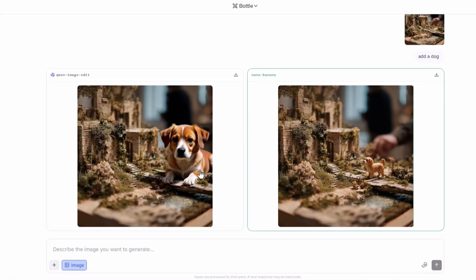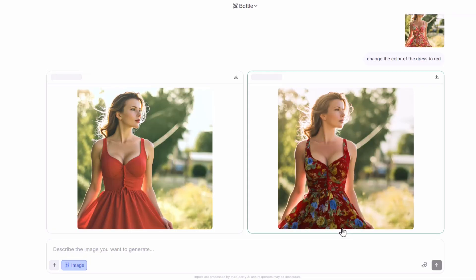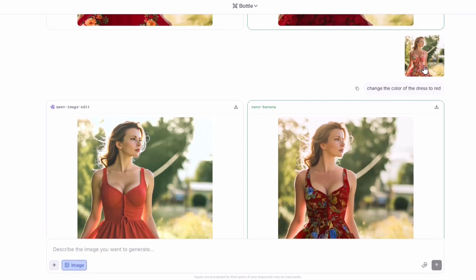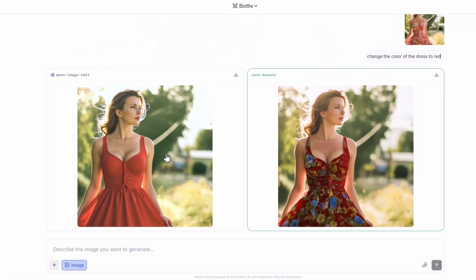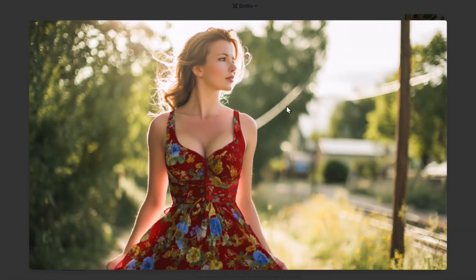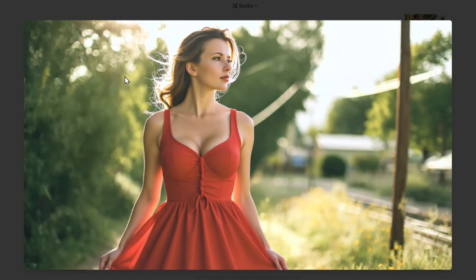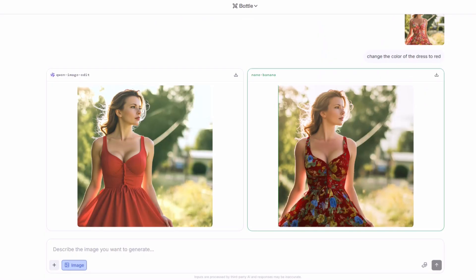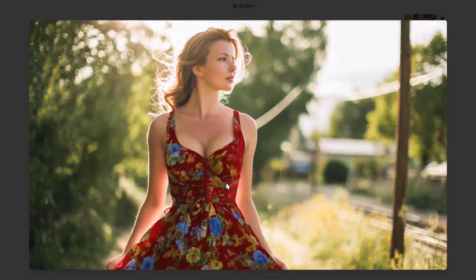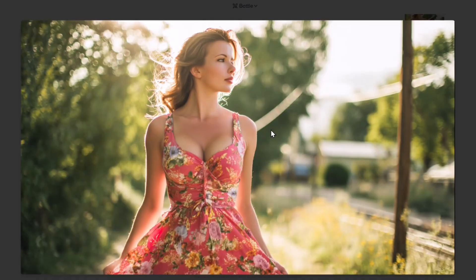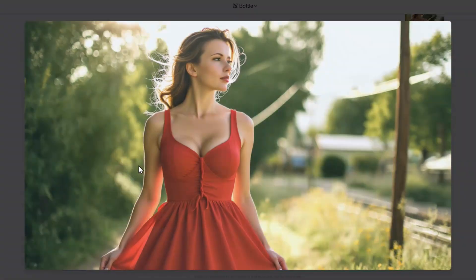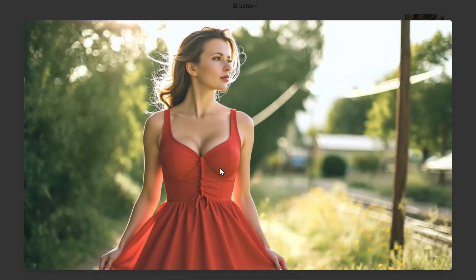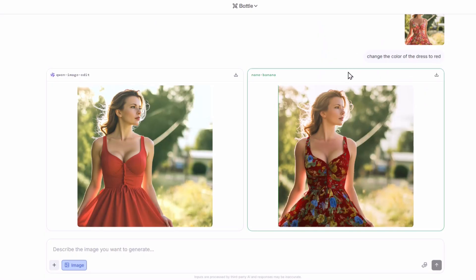I gave the AI models an image of a woman in a sundress and asked the AI models to change the color of the dress to red. As you can see Nano Banana created this image, whereas Quen Image Edit, which is also a really good model, created this image. But you can clearly see that the image created by Nano Banana is much better because it is more vibrant and exactly like the picture that I have provided. Nano Banana also kept all the images of flowers in the dress of the woman, whereas Quen Image Edit was not able to do so. Therefore Nano Banana is far superior to any image generator out there.